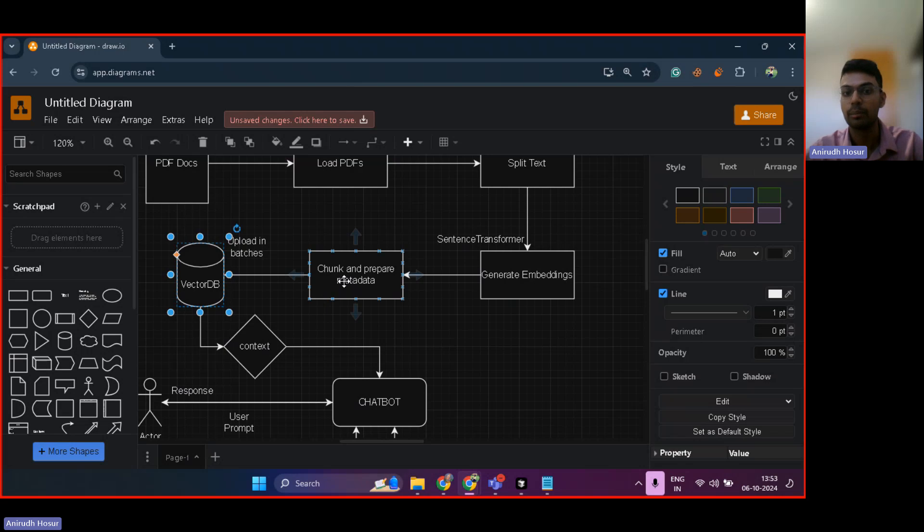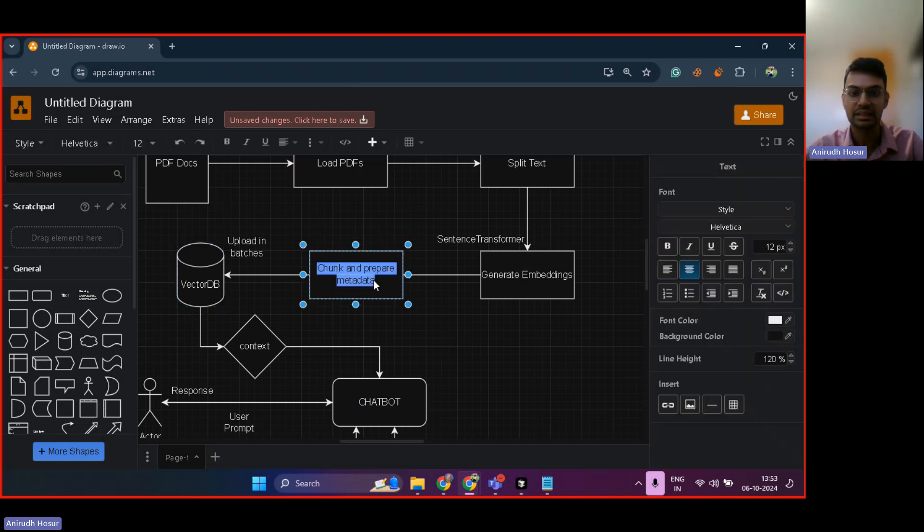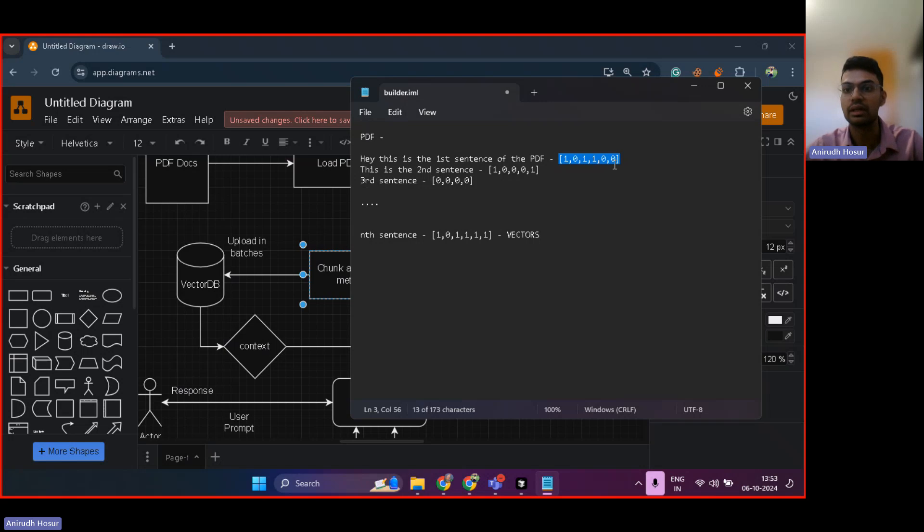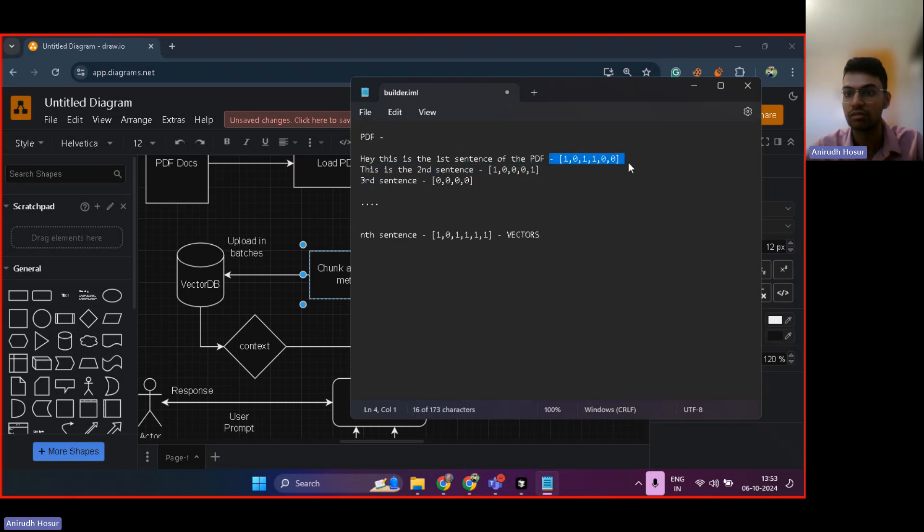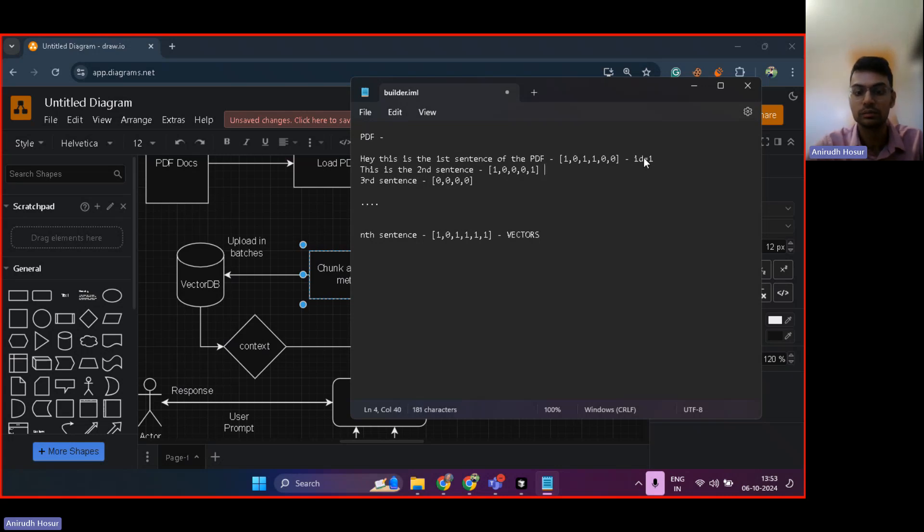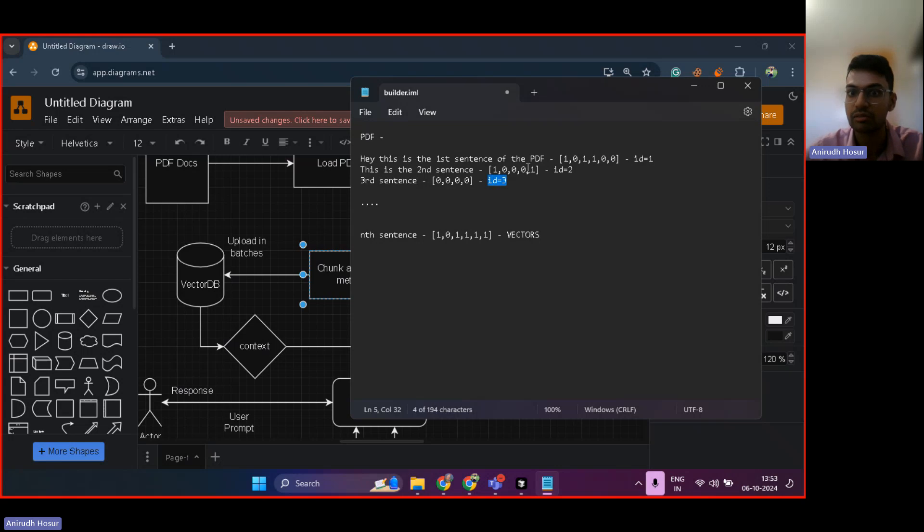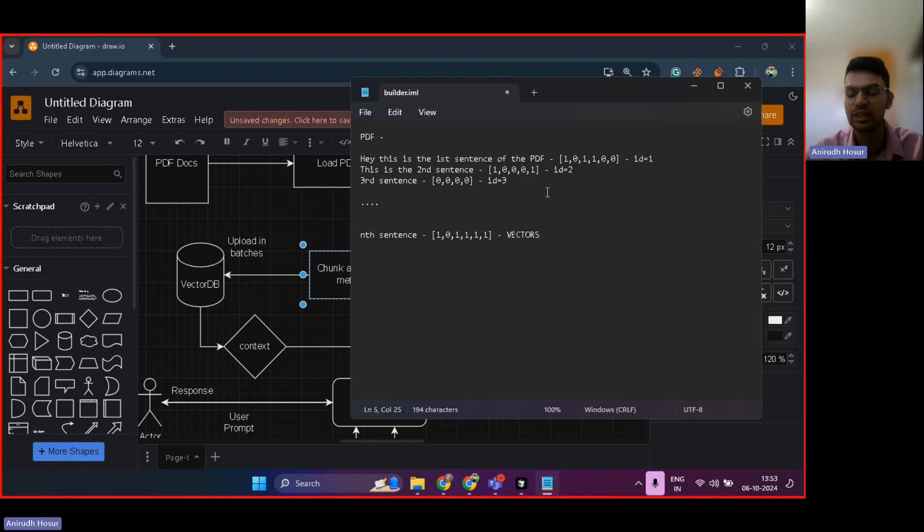Now, preparing metadata essentially means metadata is like additional information for that data. So let's say the first chunk of vectors, we can give it an ID equal to one, this can be ID equal to two, this can be ID equal to three. So we are assigning an identification number for each of this metadata, each of this vector over here, each of this chunk of vector.